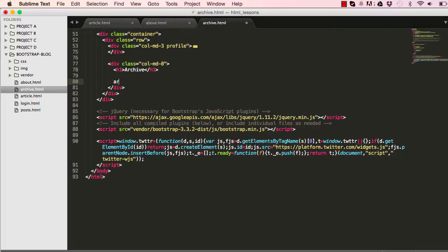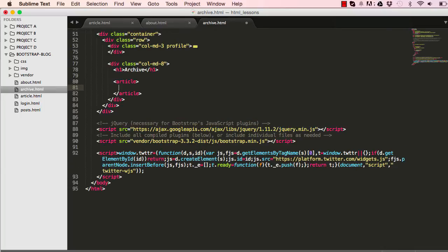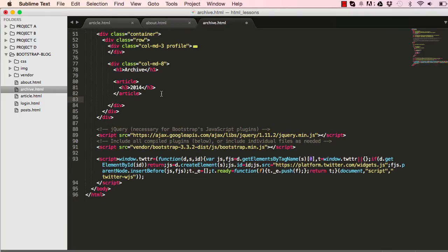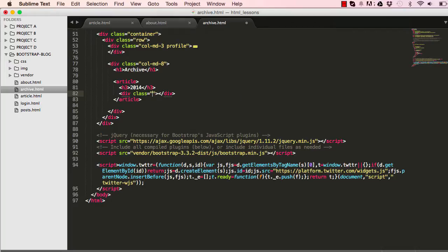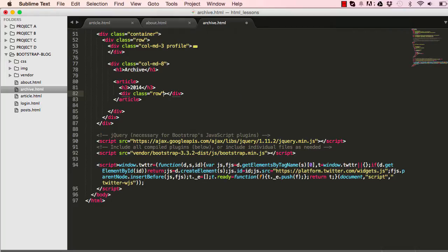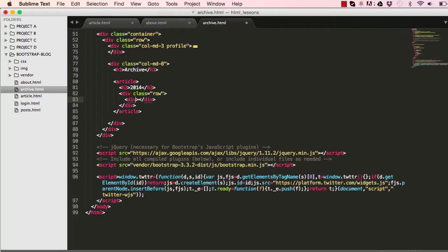We'll start by making an article, and within our article we're going to have an h3 which gives us the date for the articles. Within it we have a row class, and within a row class as usual we'll have columns. I have column md, this would be nine and the other one would be md3.